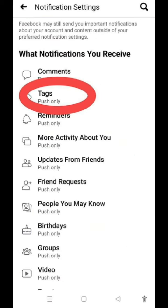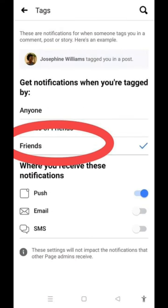I-check natin yung Tags. Sa Tags, makikita natin yung Friends settings. I-set lang na nakalagay sa Friends natin para sigurado hindi ka ma-tag ng fake accounts para maging safe yung account natin.